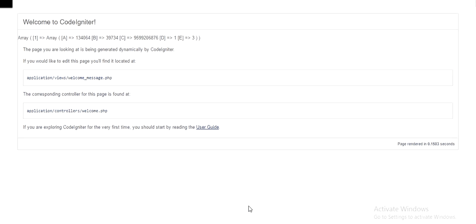Hi guys, today I am going to explain related to CodeIgniter. CodeIgniter is an MVC framework written in PHP language. It is a phenomenal framework because of MVC. What I am going to explain today is how you can get data from Excel to the frontend.